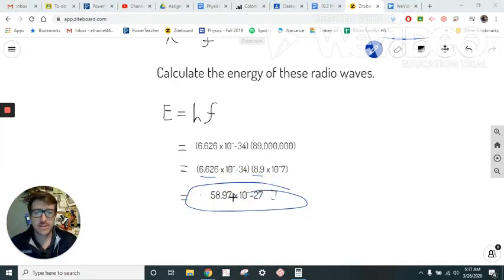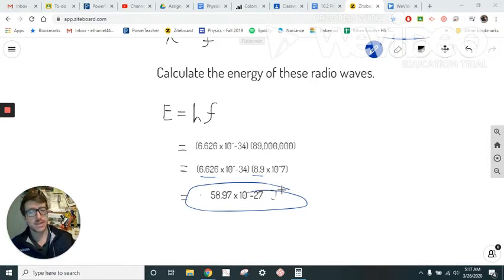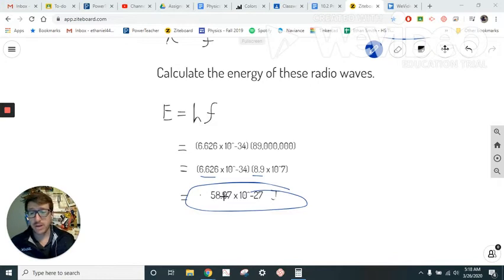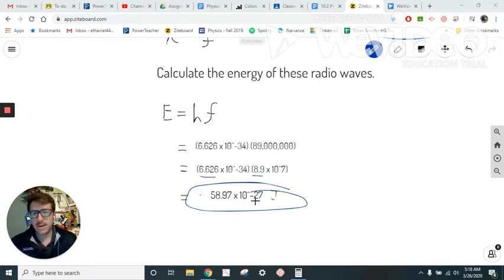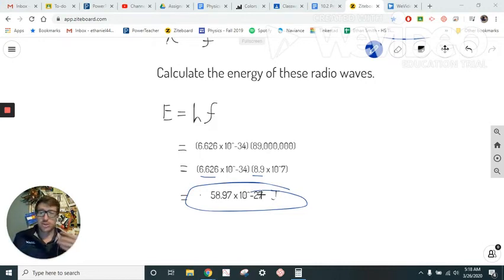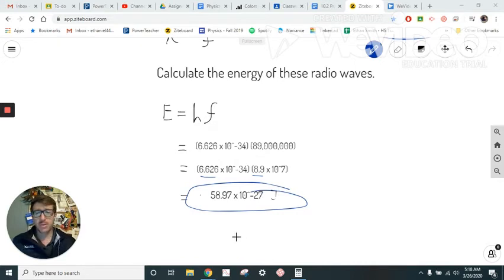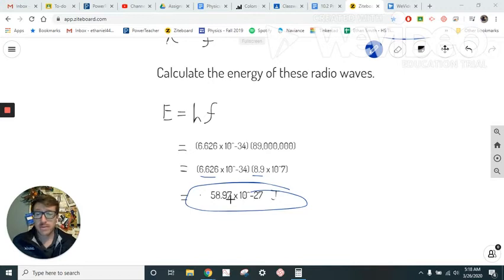One thing to mention: this is a very small amount of energy per wave, but that makes sense because radio waves don't have a lot of energy — they're low-energy wavelengths. Keep in mind, though, that there isn't just one radio wave; they're continually being broadcast all the time at a relatively high frequency. So there's a decent amount of total energy going out, even though each individual wave doesn't carry a lot.